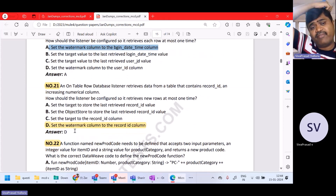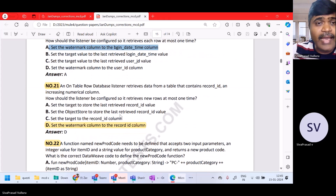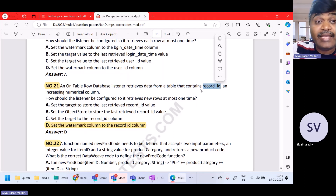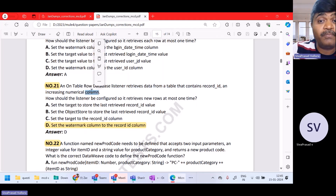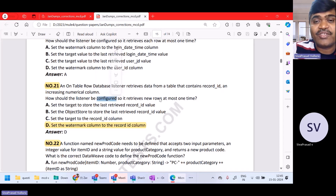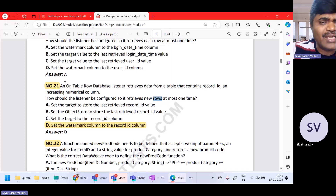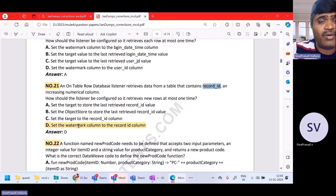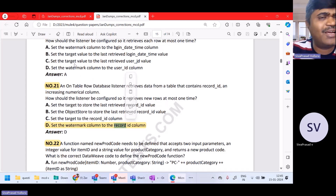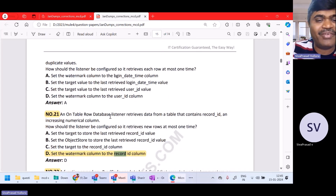In question number 21, an on-table-row listener retrieves data from a table that contains record_ID, an increasing numerical column. How should the listener be configured so that it retrieves new rows at most one time? Same concept — incremental column means record_ID. Set the watermark column to record_ID. It is almost the same question but in a different way.